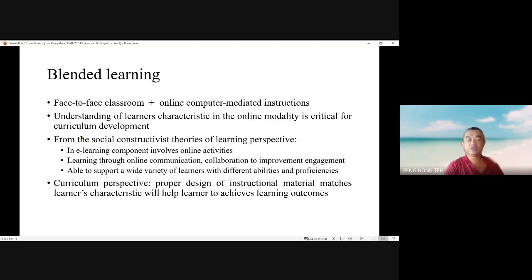Blended learning is the combination of face-to-face classroom with online computer-mediated instructions. Understanding of learner characteristics in the online modality of learning is critical for curriculum development. From the social constructivist theory of learning perspective, e-learning components involve online activities and learning through online communications and collaborations to improve engagement, able to support a wide variety of learners with different abilities and proficiency.